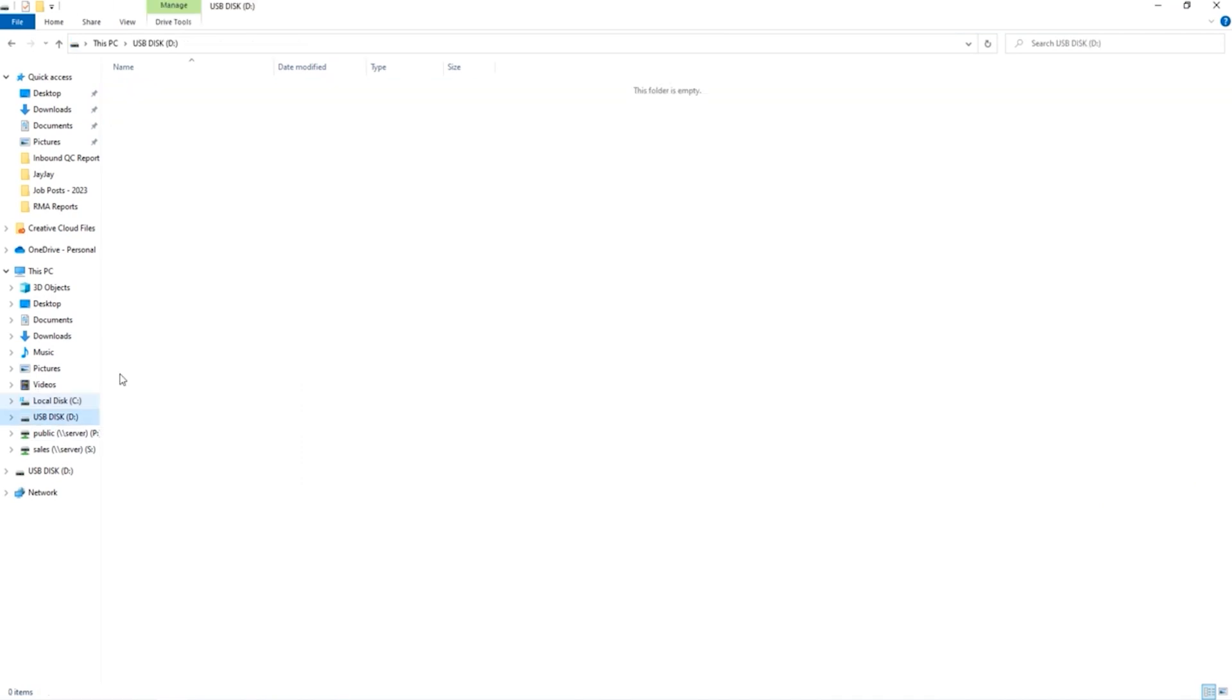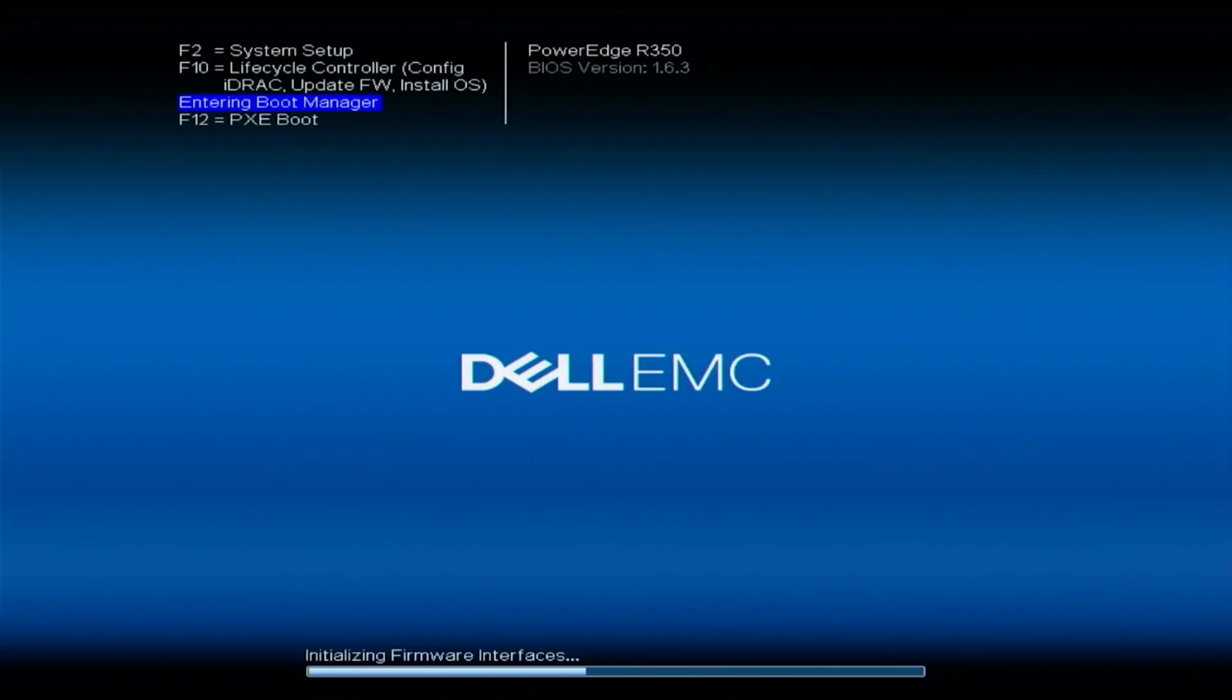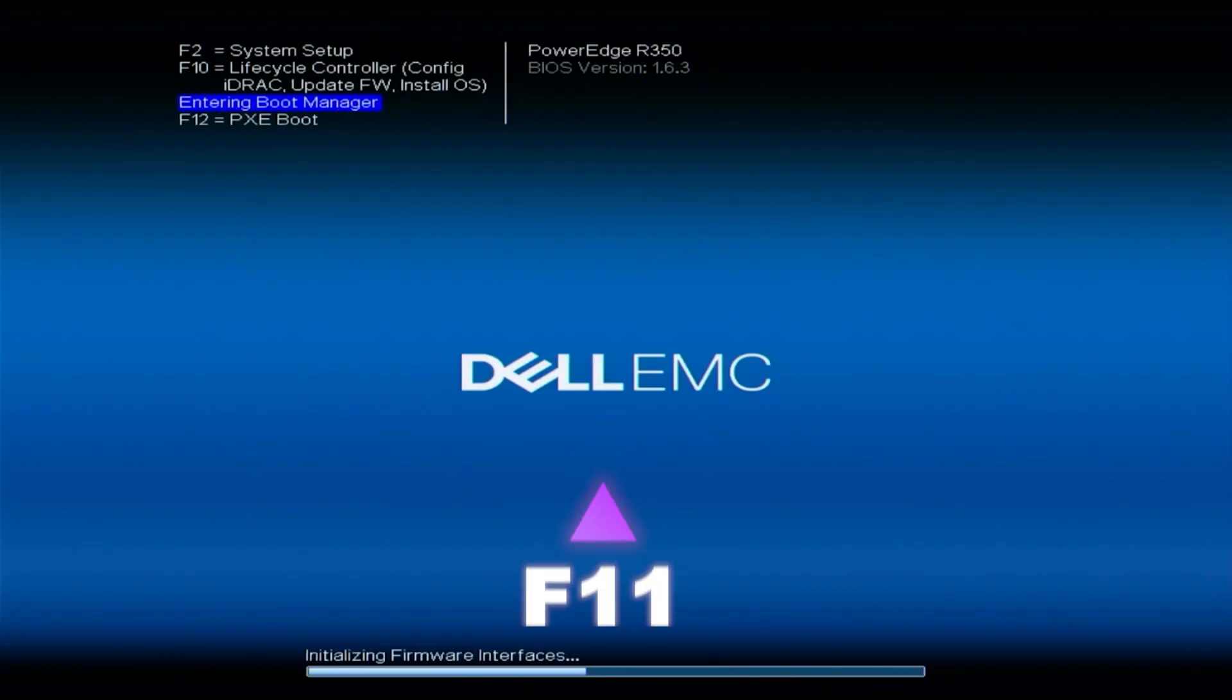Alright, now that we have our EFI file downloaded onto our USB, we just need to pop the USB into our 15th gen server and boot your server back up. During the post we want to hit F11 and enter the boot manager.